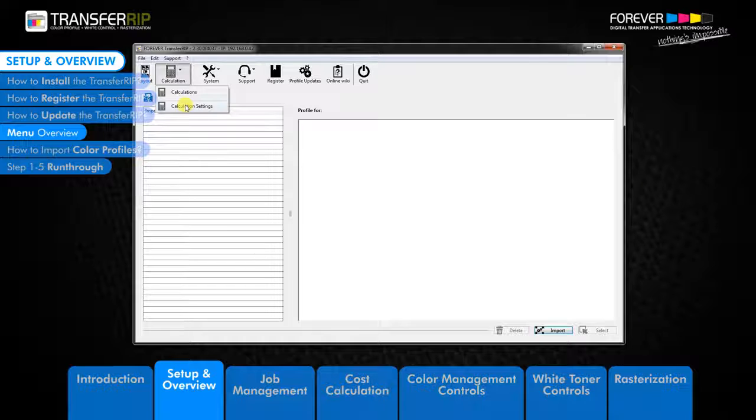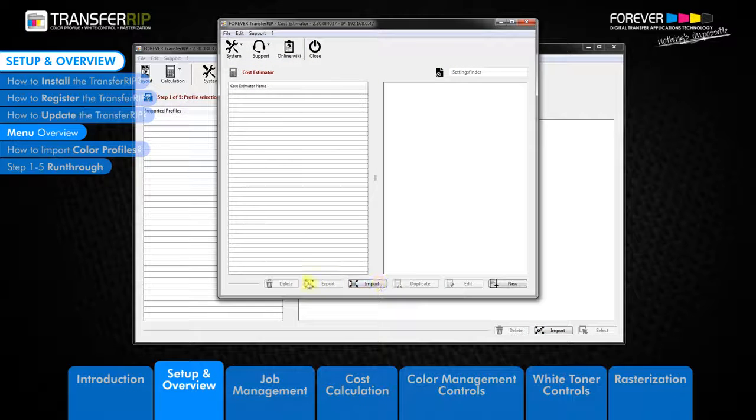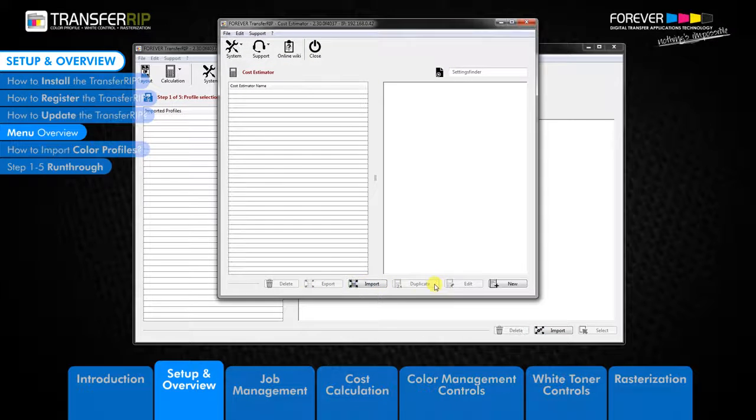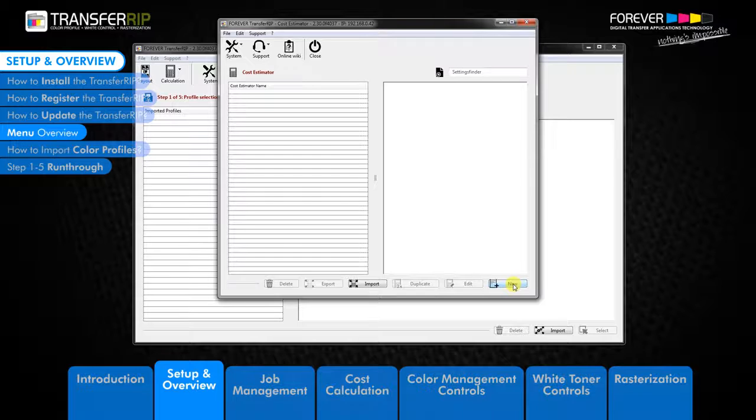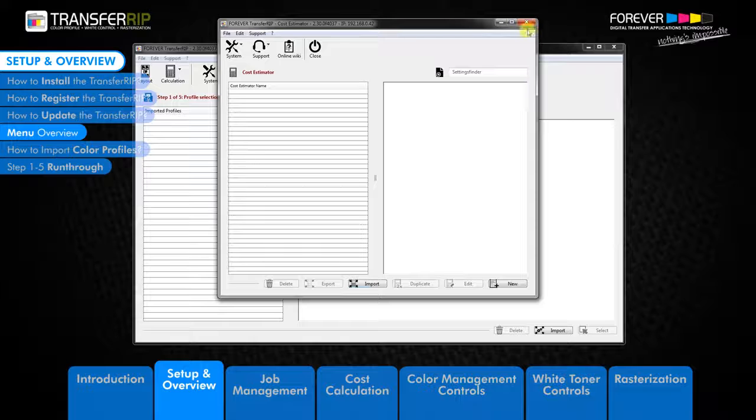The calculation setting button is where all calculation sets are kept. Here you can create, edit, duplicate, import, export, or simply delete calculation sets.